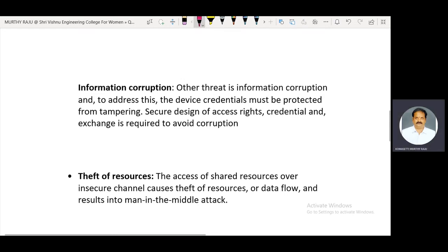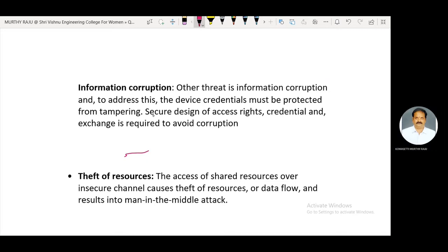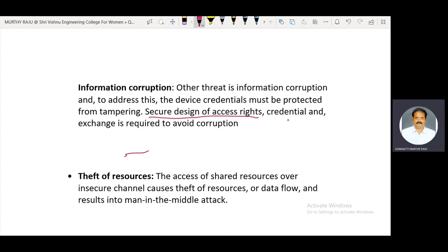Another threat is information corruption. Device credentials such as passwords and IDs must be protected from tampering. Otherwise, third-party persons can enter the system and access important information. Secure design of access rights, credentials, and their exchange is required to avoid corruption. Passwords and login IDs should not be saved within the system.